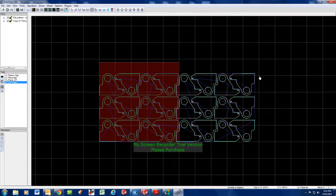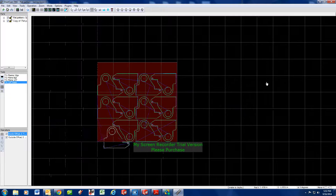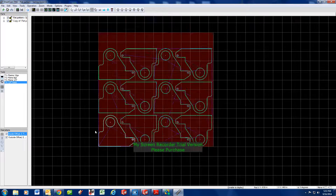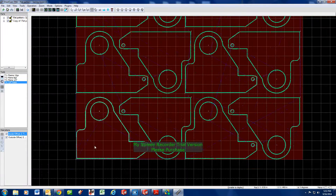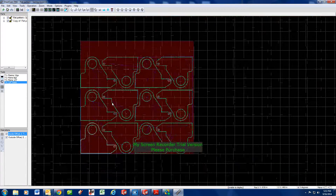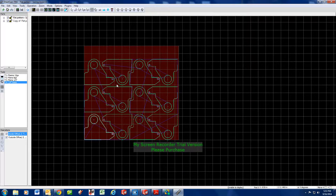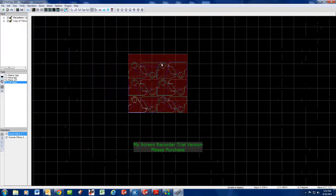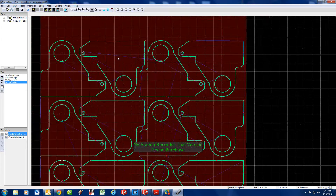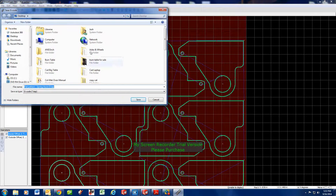Part spacing and everything looks good. All you have to do from here is hit Post Process and save it — we'll save it to the desktop or a dedicated burn table file. It's always going to be a .tap file. I'll save it to the burn table file.